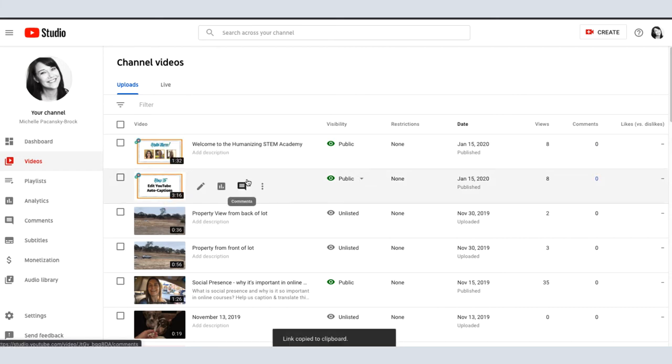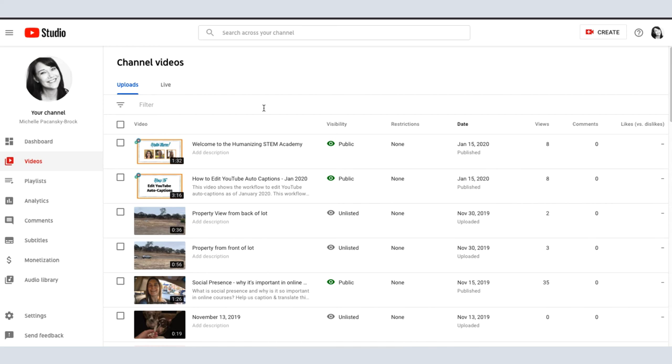That link is now copied to your clipboard. That's the link you can give to folks who you want to share your video with.